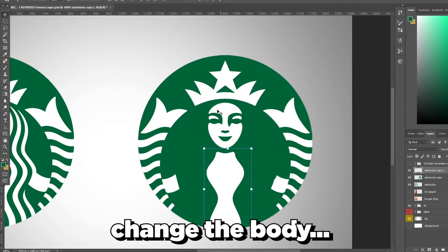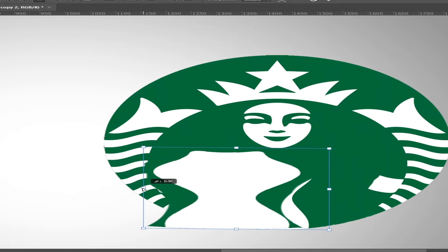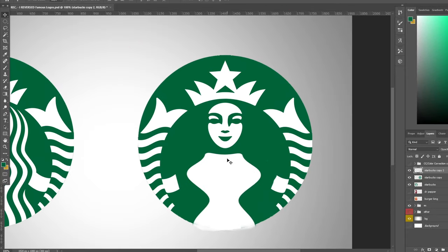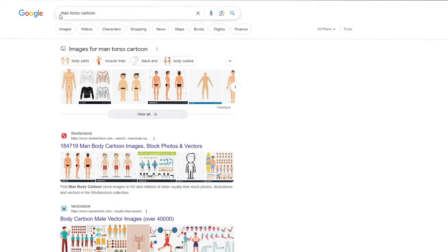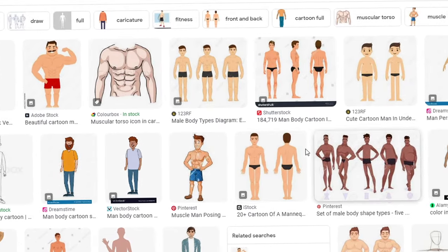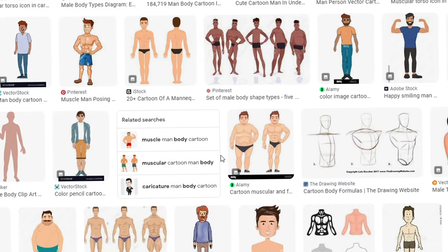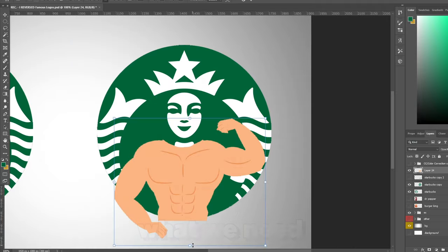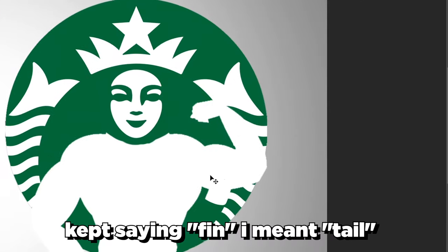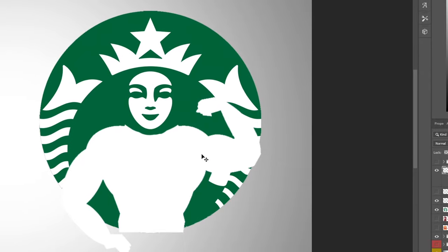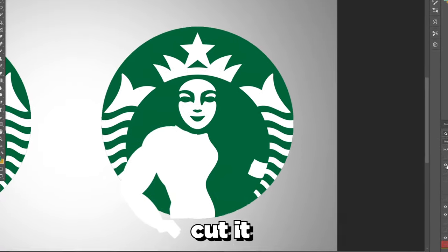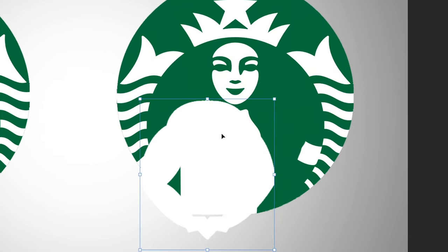I feel like we need to change the body — I could widen it, but that's definitely not going to work, so I'm going to have to change it completely. I'll just get a cartoon version off of Google, put it into Photoshop, cut out what we need, and make it white so it actually blends in. I also want to change the fins in the background, but first I'll cut off one arm, leaving only the left side.